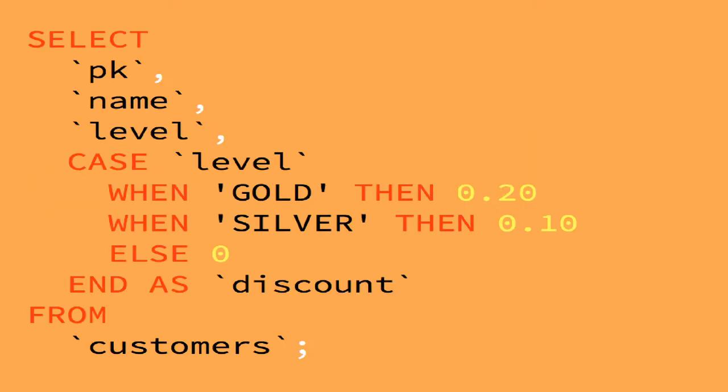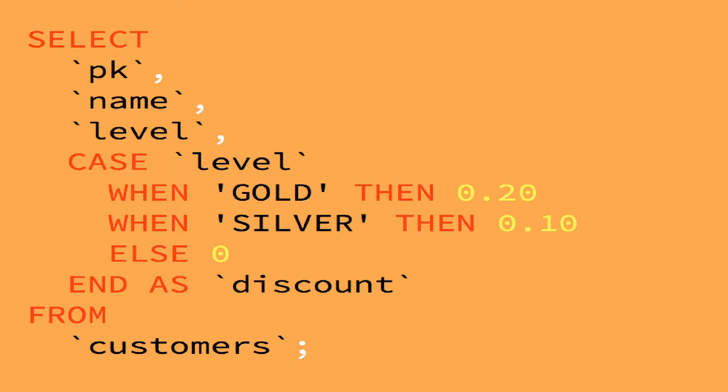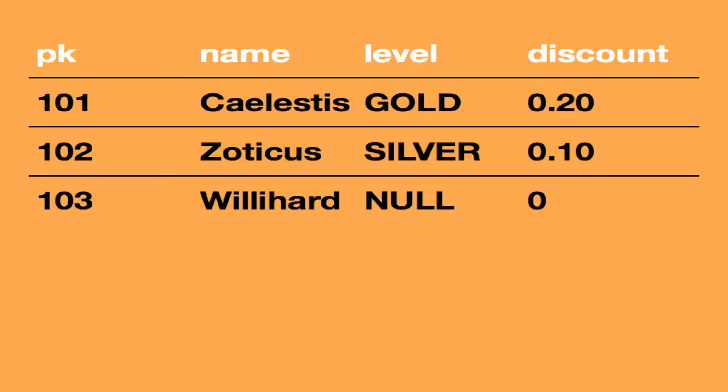We could simply write, using the case expressions, this SQL command. As you can see here, at the top we're specifying the case, which is the statement we would like, what column we want to use it under, and when it's gold, we want to give them a discount of 0.2%, well, 20%. When it's silver, we want to give them a discount of 10%. And then, if there is nothing there, we give them no discount because they didn't pay for our expensive service, which then replies back with an added column at the very end.